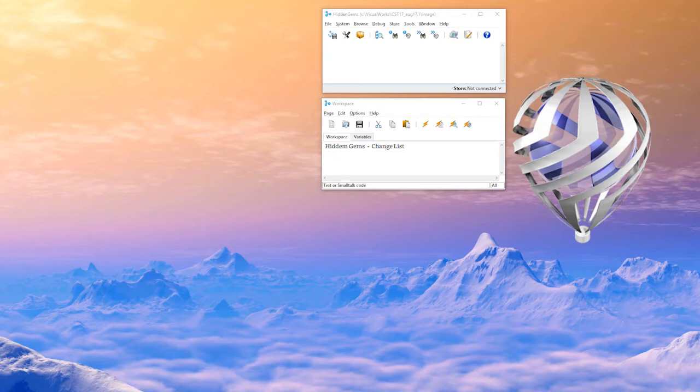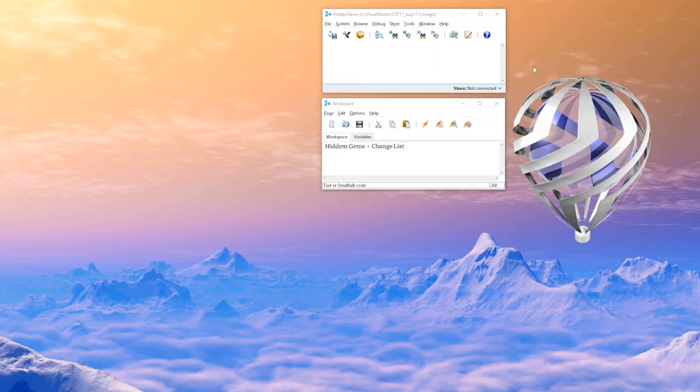The change list is basically a tool. Whenever you write code in Smalltalk, it goes out to a log immediately. The nice thing about this is if something happens where your computer crashes or you manage to do something that crashes the image, you can typically recover all the changes that you have made up till then.